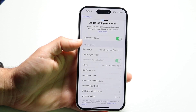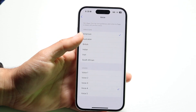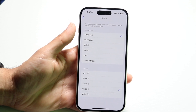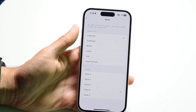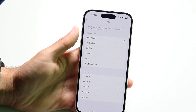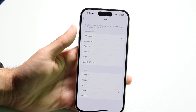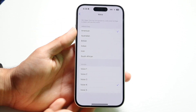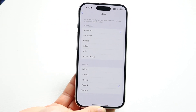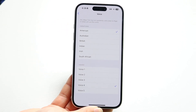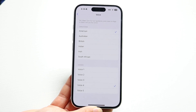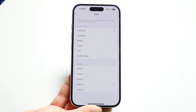Tap on Voice and this option is going to come up. From here you can change the voice to whatever other voice you want. You have a couple of different options and you can change it whichever way you want.